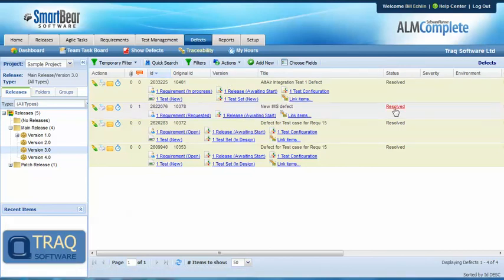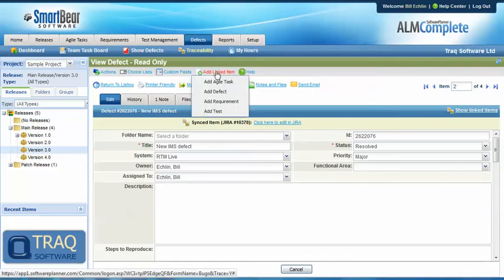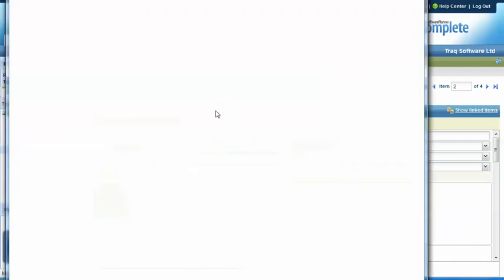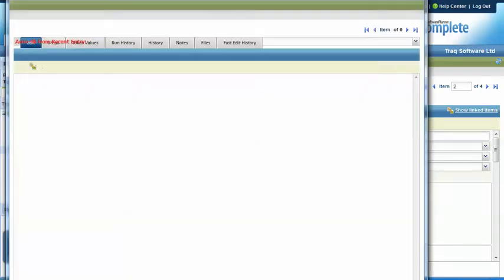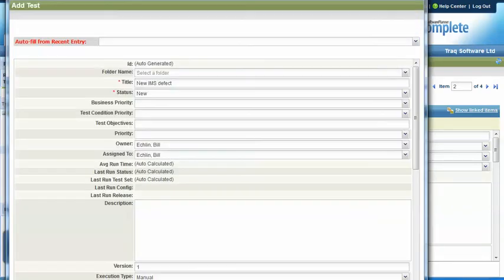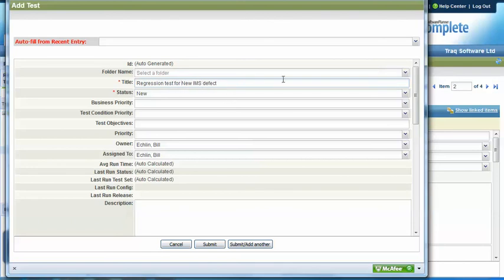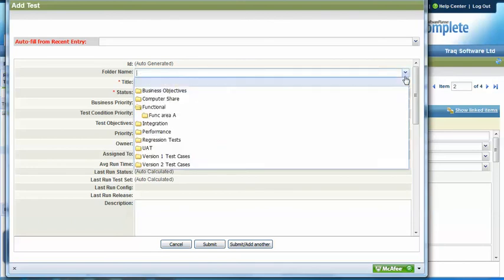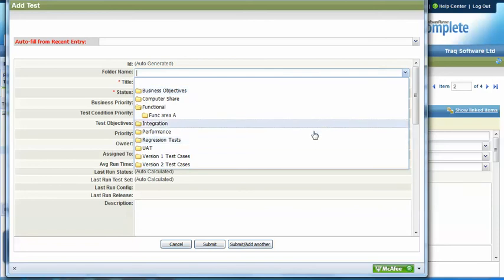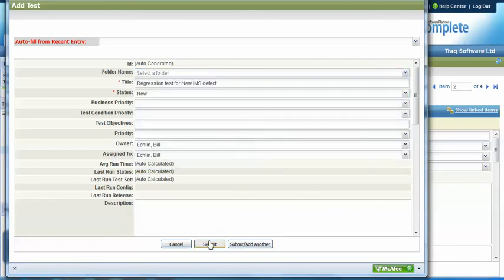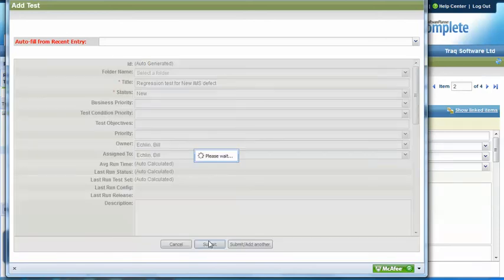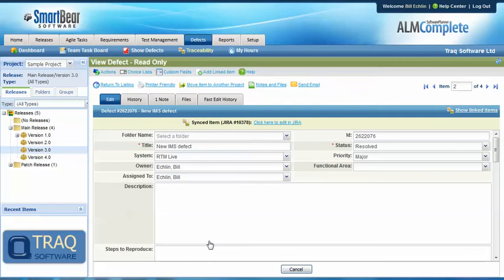In this scenario, we can link through to the defect and add a linked item. We can add a test, which might be a regression test for this particular defect, and add it to a folder already set up for regression tests. We can then submit that test case, add test steps, and link it to a test set that's run as part of a release.